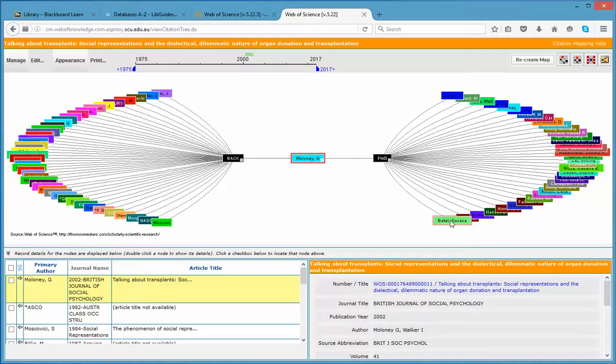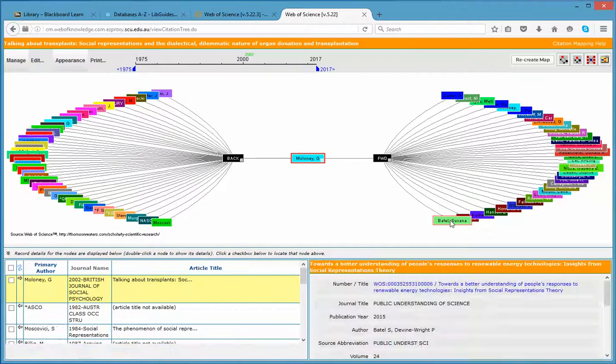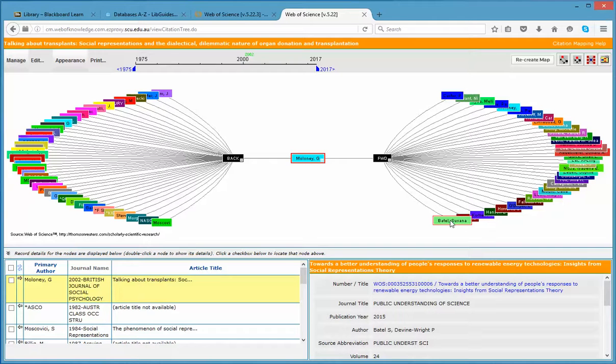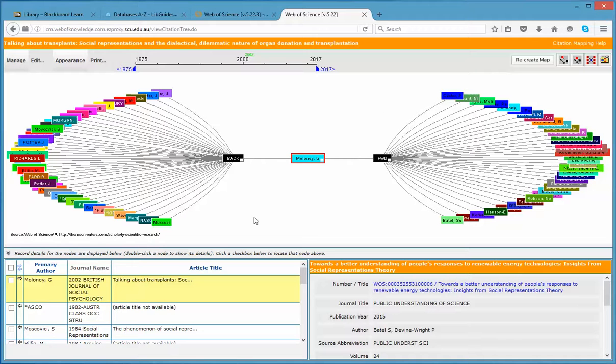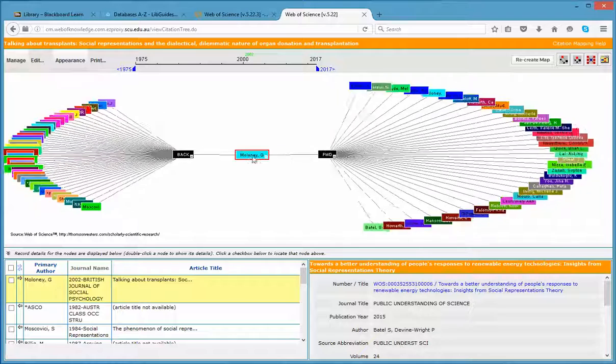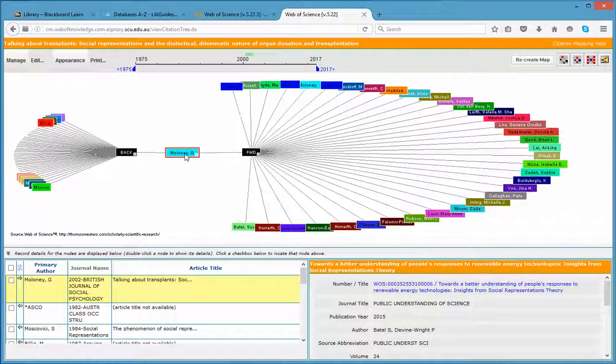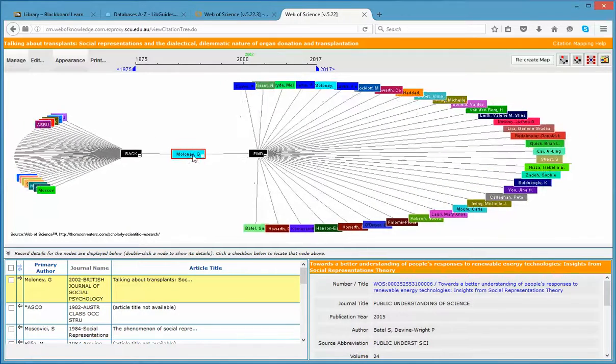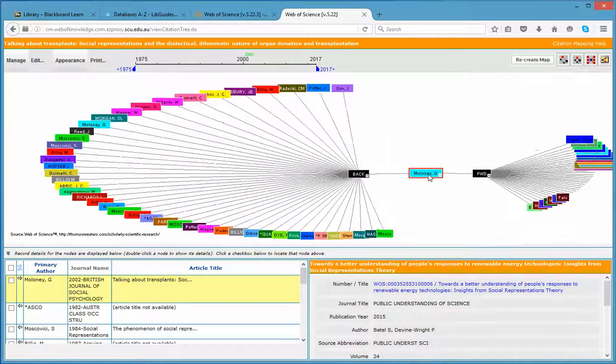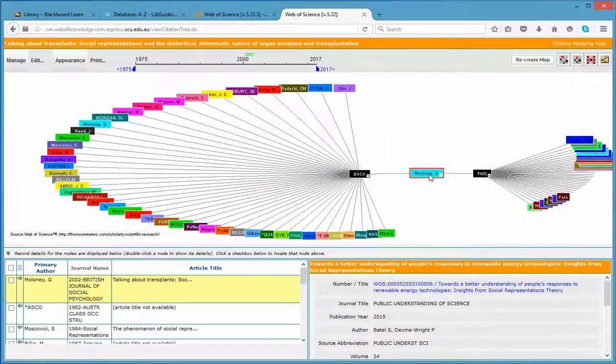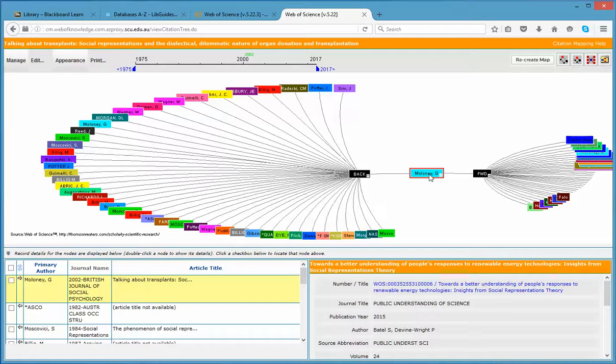Double click on the coloured link to see the full citation details of each article that has cited your chosen article. They are all colour coded. You can move the centre one way or the other so that you can see the cited article authors much more clearly.